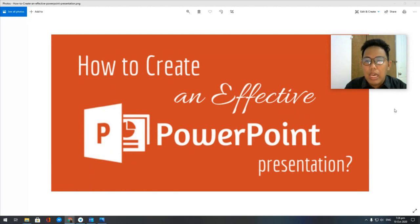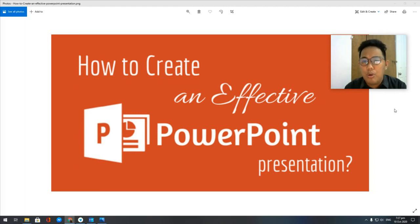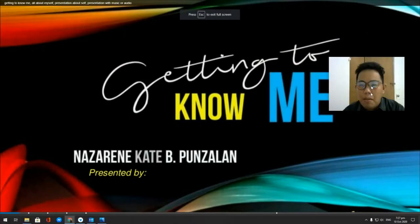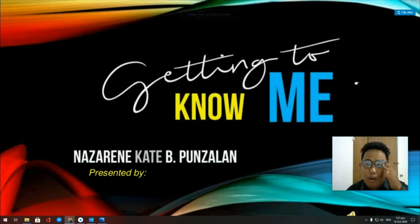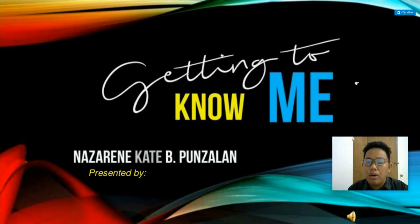You will be creating a PowerPoint presentation. I know you guys already know how to create a PowerPoint presentation — it's just very easy. What I want you guys to do today is create a PowerPoint presentation about yourself. Let me give you an example. This is a PowerPoint presentation I found on the internet, and I want you guys to be creative on your PowerPoint presentation.